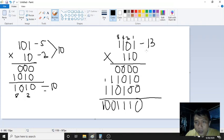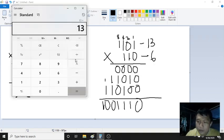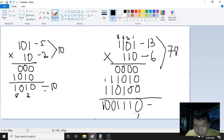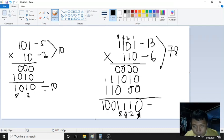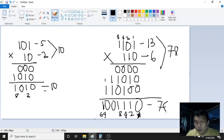And 110 in binary is 4 plus 2, which is 6. So 13 times 6 is 78. Our answer should be 78. Checking the binary result with place values 1, 2, 4, 8, 16, 32, 64 — so 64 plus 8 plus 4 plus 2 equals 78. Correct! The binary answer matches the decimal result of 78.